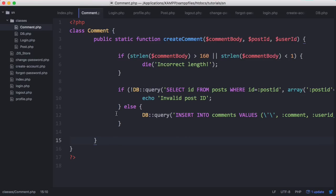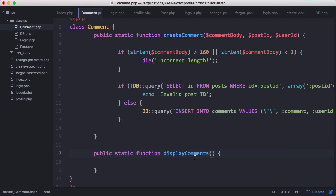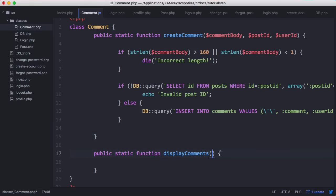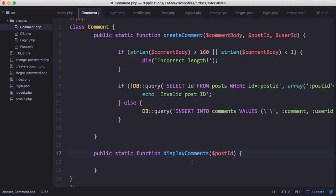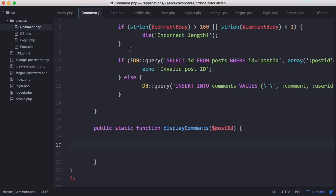To show comments under a post we need to create a new function. This display comments function is going to need only one parameter, the post ID - the ID of the post under which the comments will be displayed.